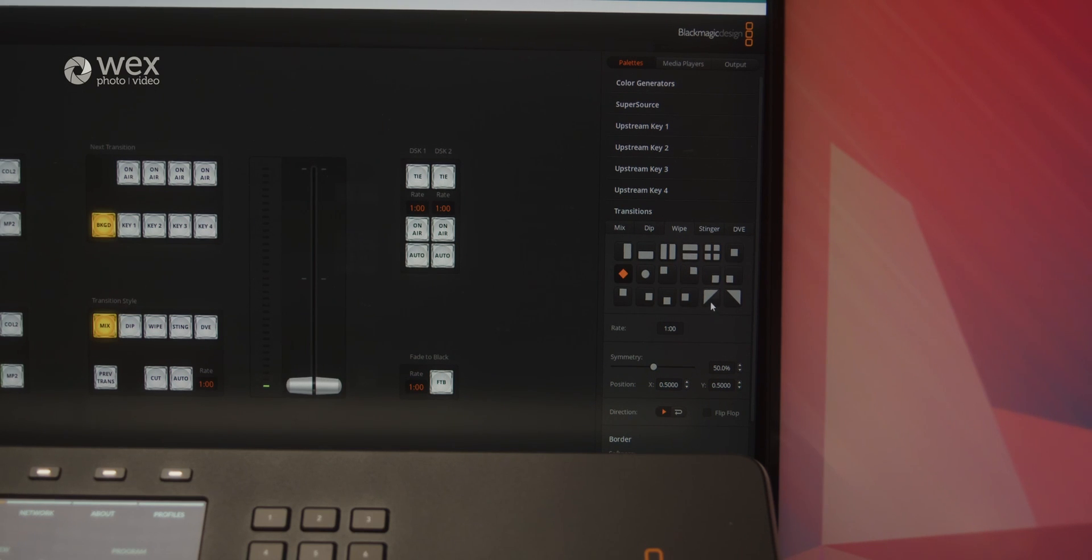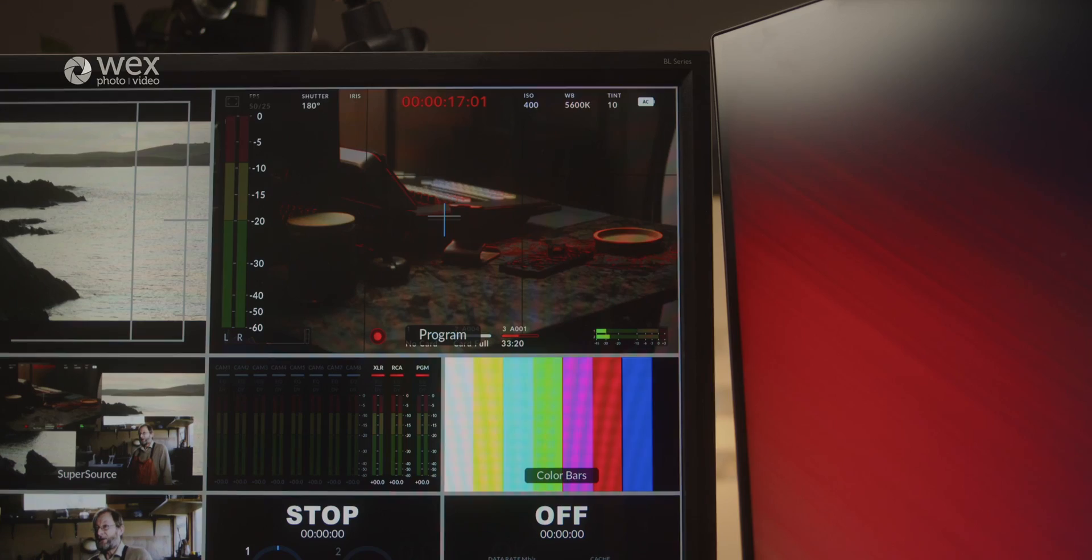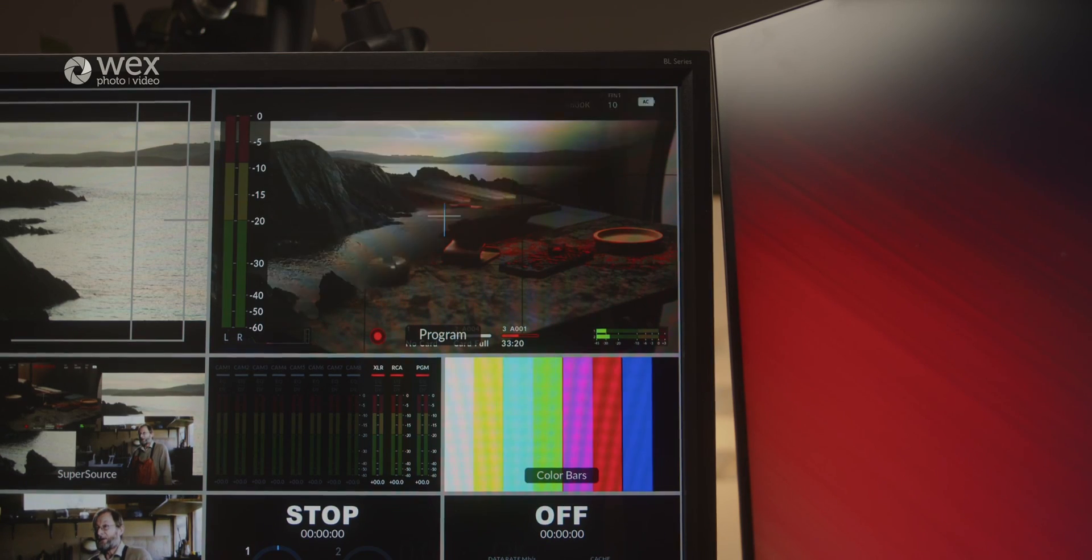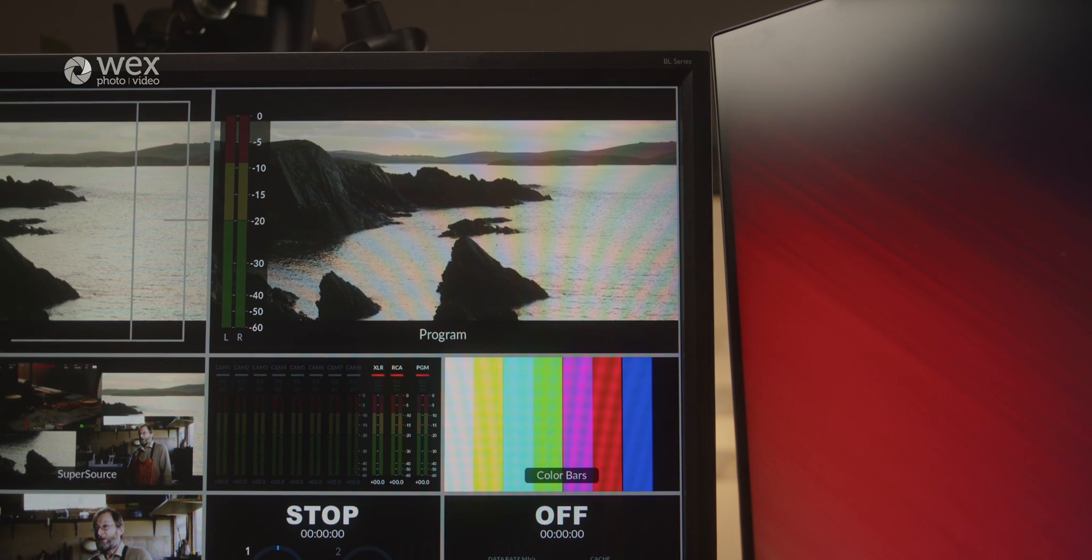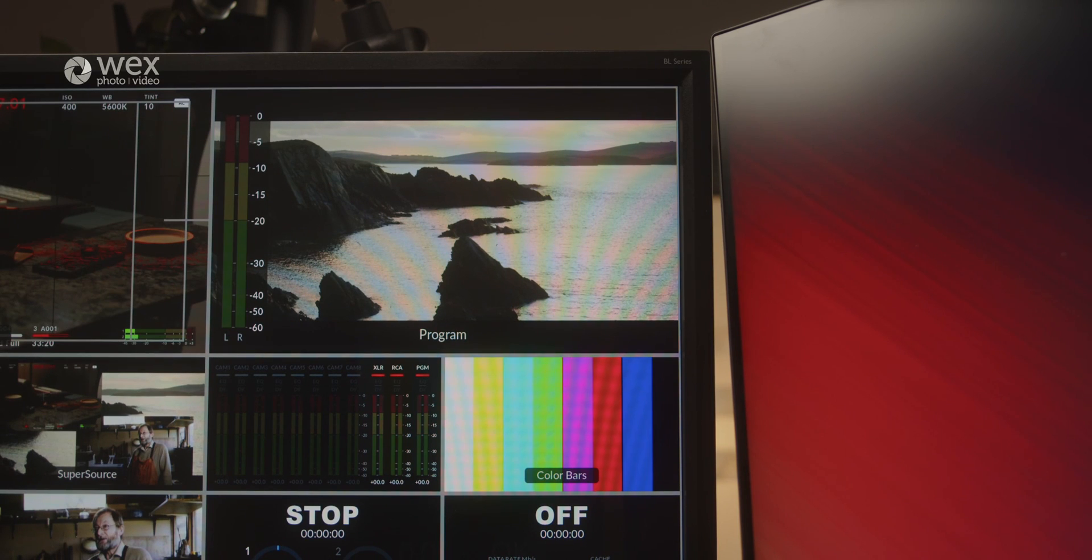These effects, combined with the multi-view monitoring, contribute to a well-rounded, professional feeling user experience.